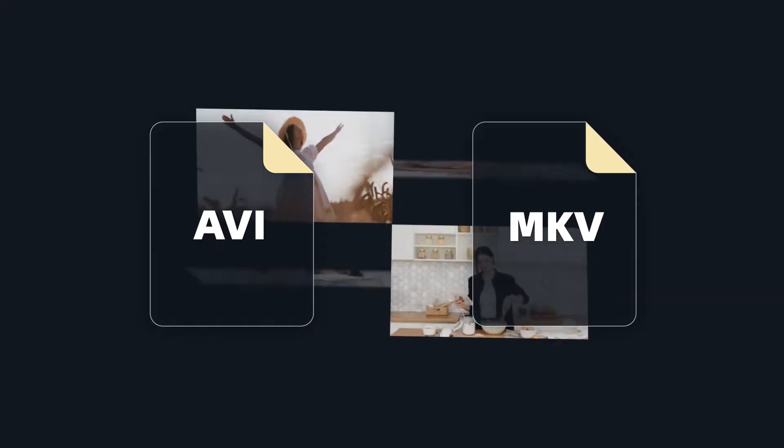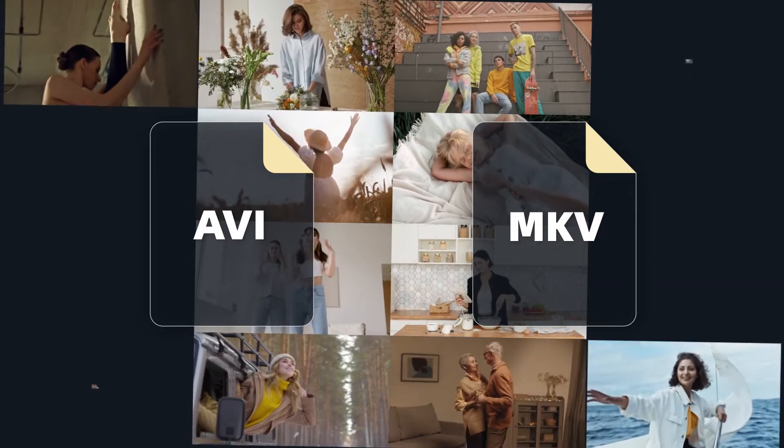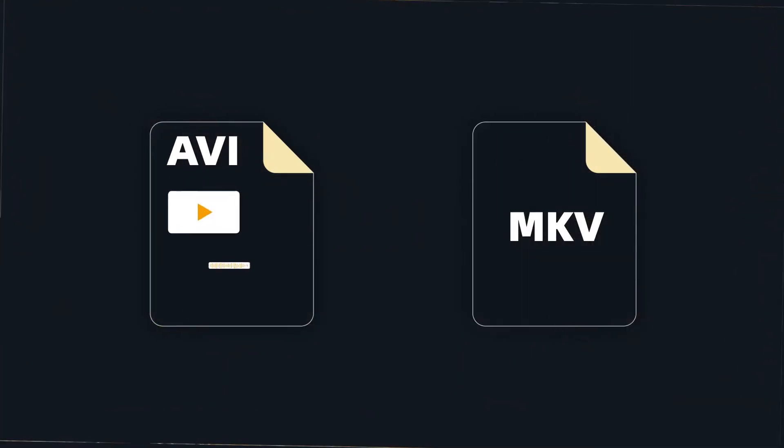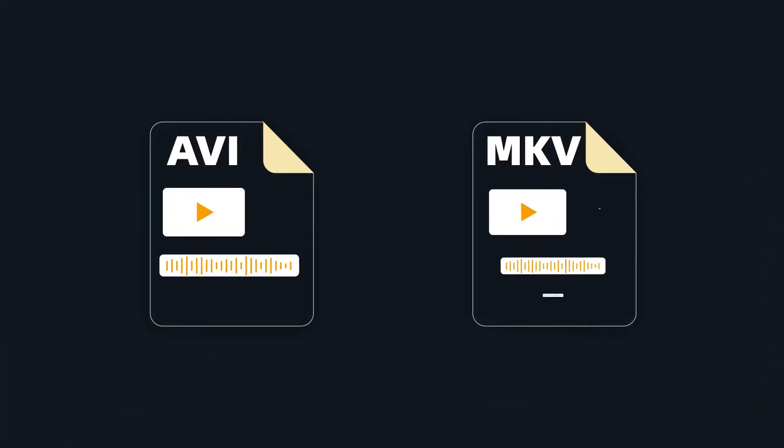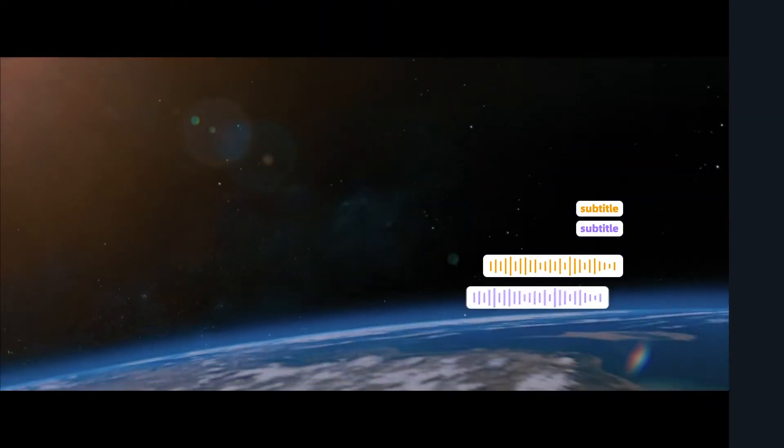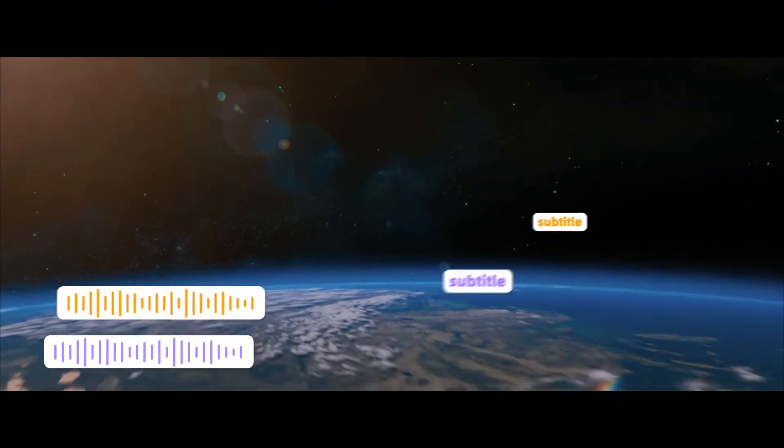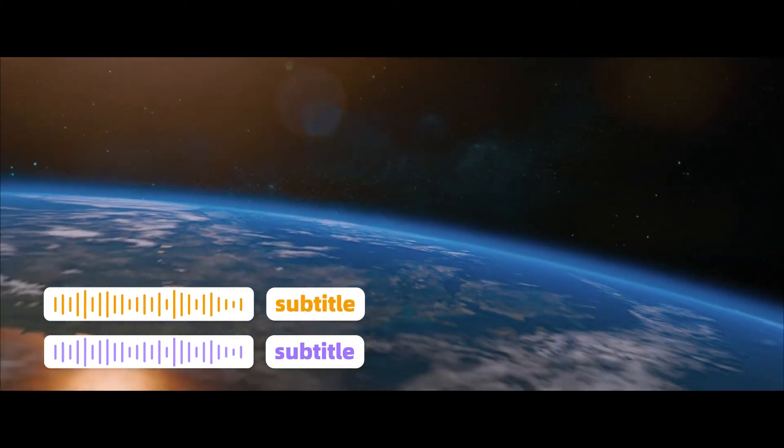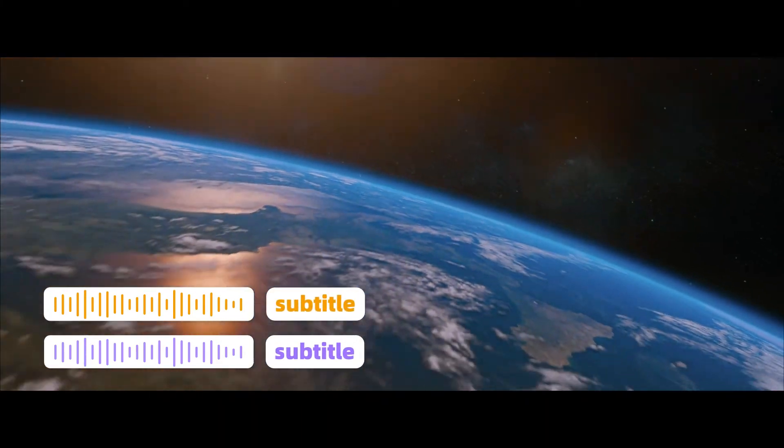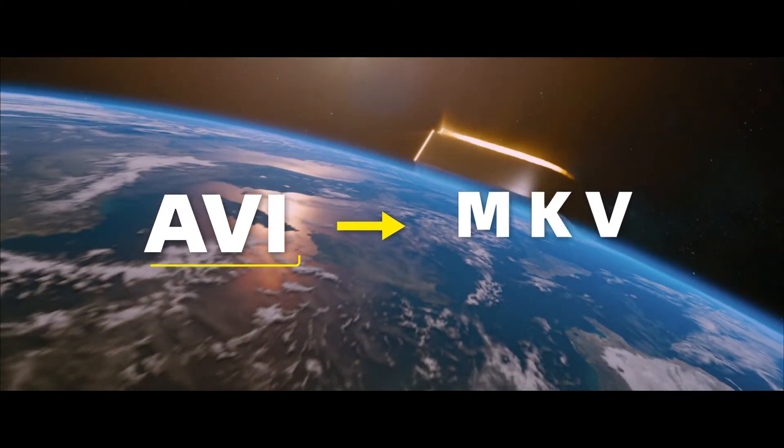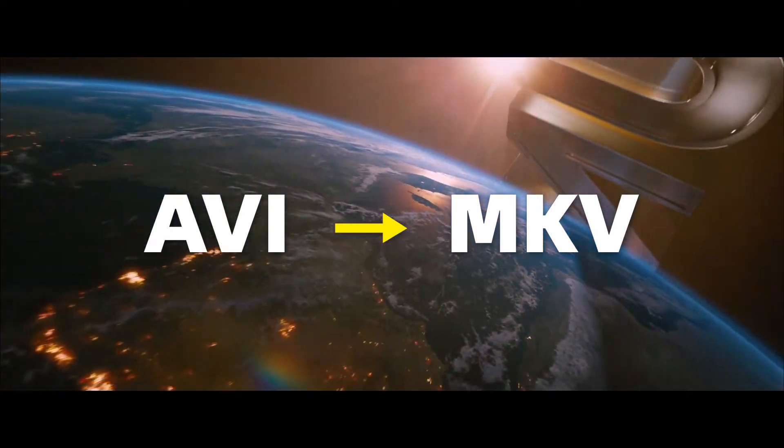AVI and MKV are both multimedia container formats, but AVI can only store a single video and audio track while MKV is able to contain multiple streams in one video file. Therefore, if you want to add multiple audio or subtitles to a movie, you might need to convert the AVI video to MKV format.